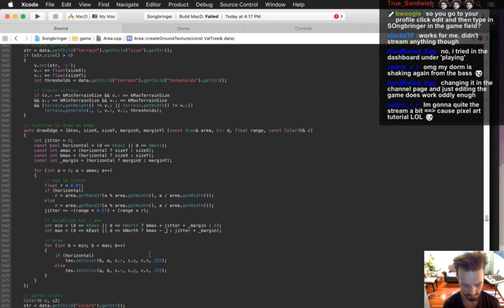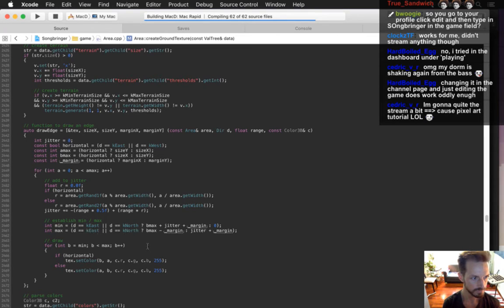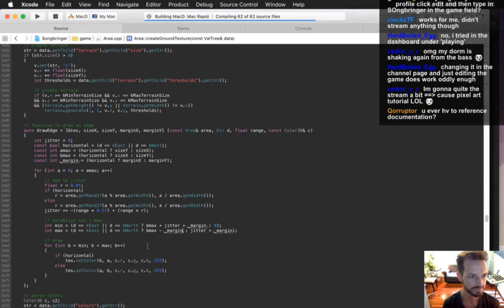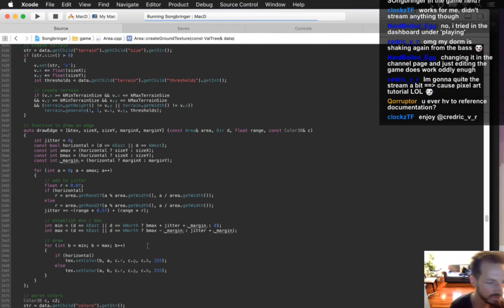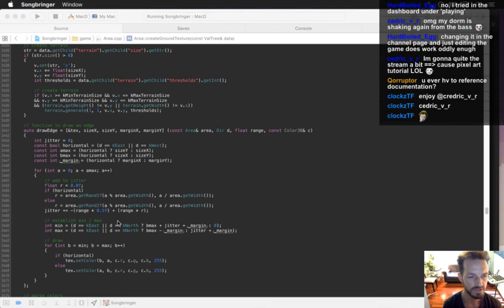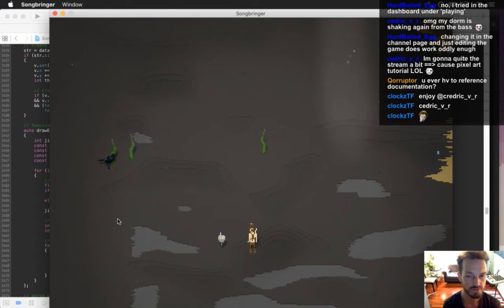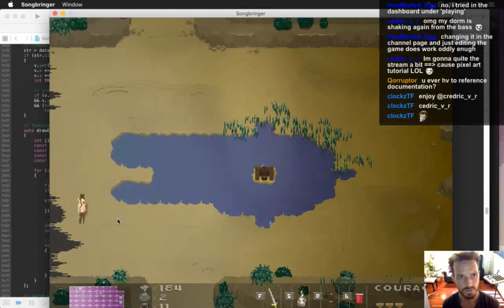Oh whoops, this is supposed to be margin. Do I ever have to reference documentation? No, not anymore. I've been using this game engine for about five years now, so I don't really need to look at documentation anymore.